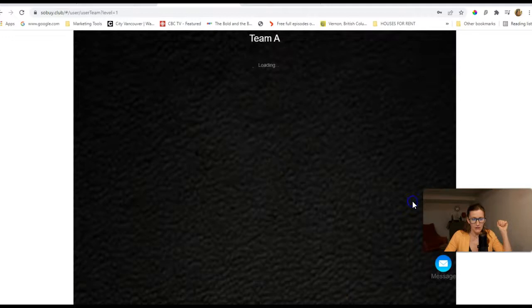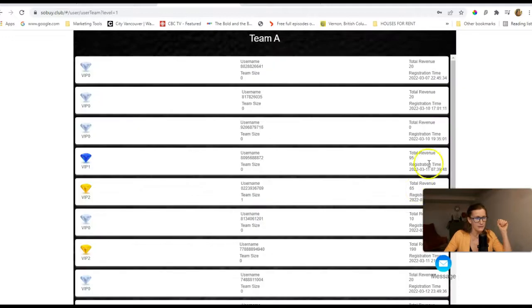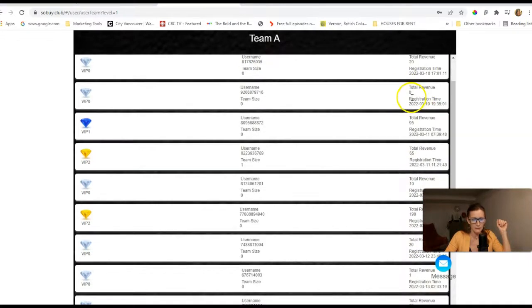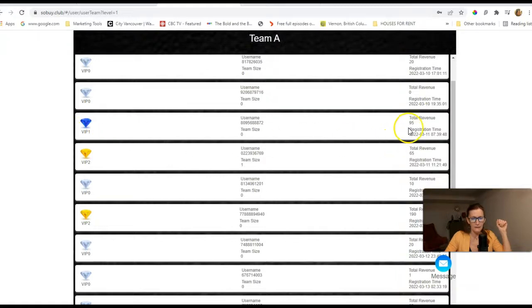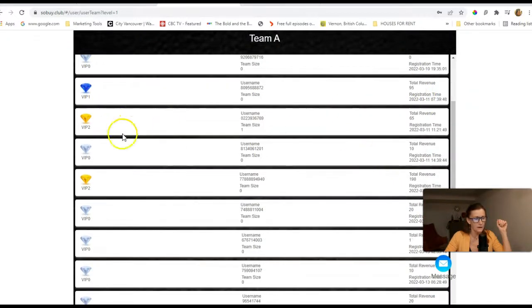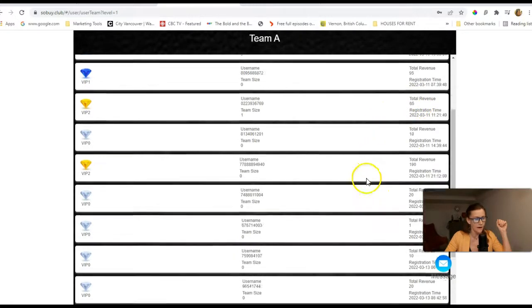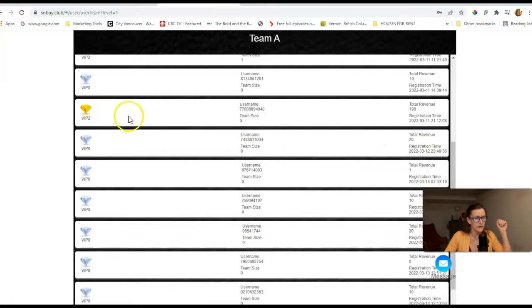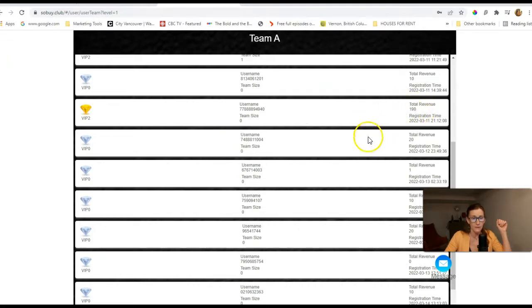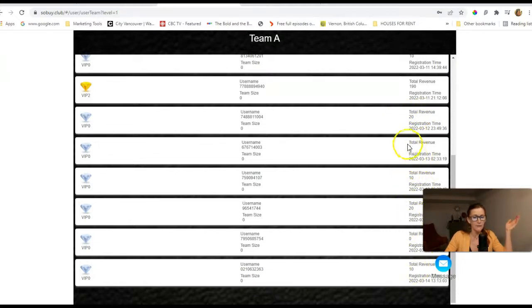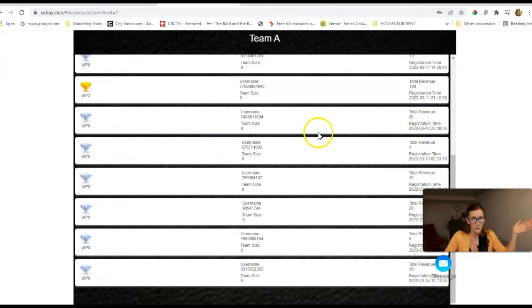I'll click on my details here. This is my team. These are all free members. This person didn't even try to make $20. My VIP upgraded level has earned $95 so far. And this VIP 2 level earner has earned $65. And this VIP 2 level earner has earned $190, and that's me. That's my second account that I opened under here.